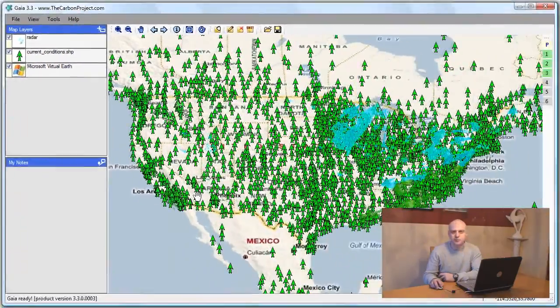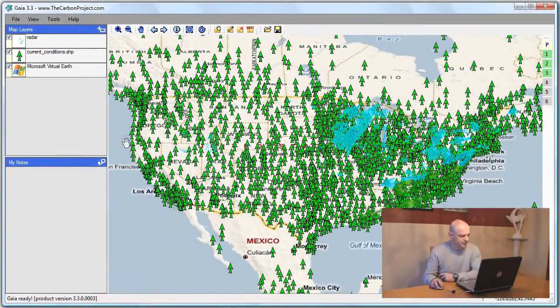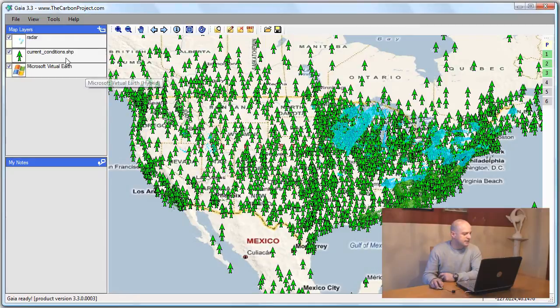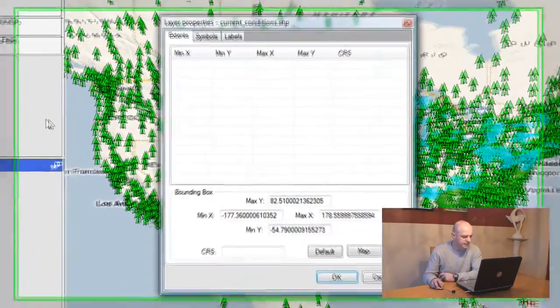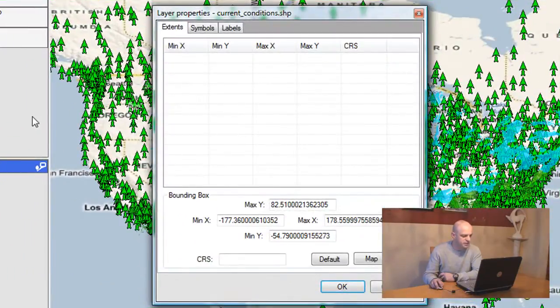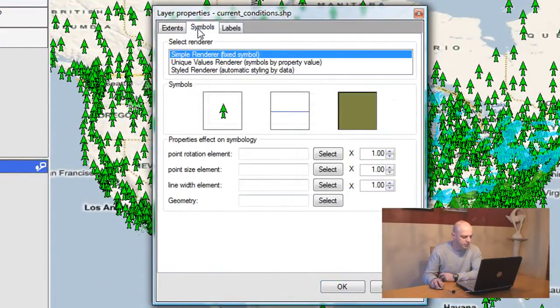But this is not very informative, is it? I can do better than that. So instead of just going to the symbol selector, I'll go to properties of that layer and go to Symbols. I have more choices here.